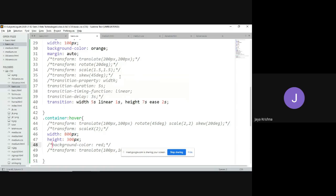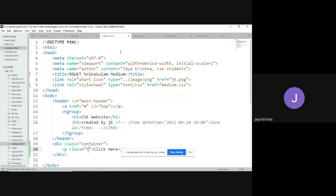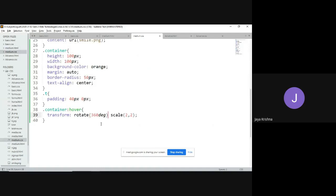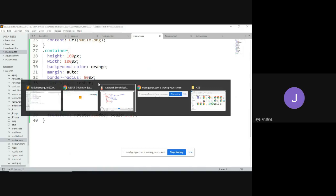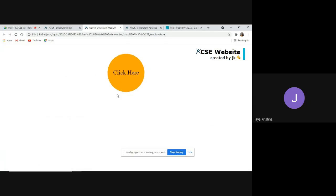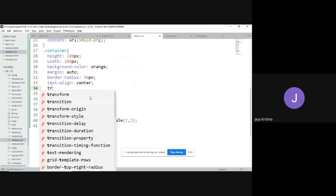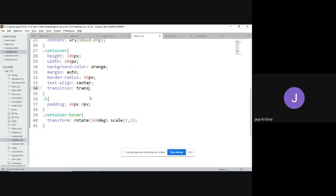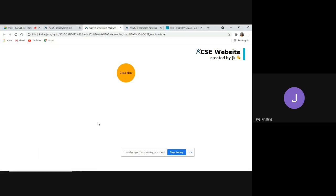Now I'll use the shorthand 'transition' property, commenting out all individual properties. The syntax is: property name, duration, timing function, and delay — all separated by spaces. For example: 'transition: width 5s linear 1s' means the width property changes over five seconds with linear timing, starting after a one-second delay. You can also add multiple transitions — for example 'height 7s ease 2s' — so after two seconds the height starts increasing over seven seconds.